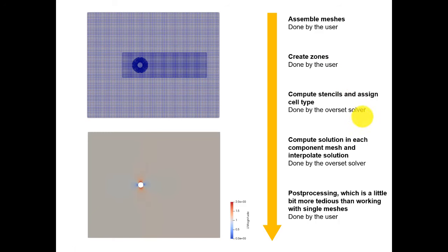We have a reference solution from a single body-fitted mesh with no overset, and we compare it to two overset meshes. The uniform background mesh case is notably off from the reference values — too much diffusion from interpolation, and potential problems with hole cells close to walls with insufficient interpolation space. The stretched background mesh and the refined zone case show very good agreement with the reference, capturing similar mean values, amplitude, and Strouhal frequency.